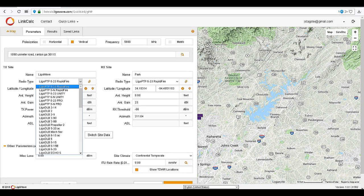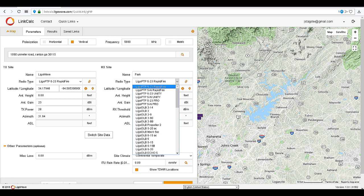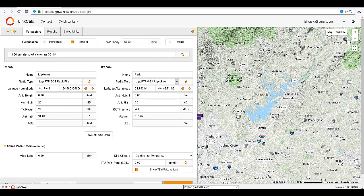Click Search to plot the second device on the map. Choose the devices for the link. For this link, we're going to run with the 523 Rapid Fire. Let's adjust the antenna height to at least 20 feet off the ground.